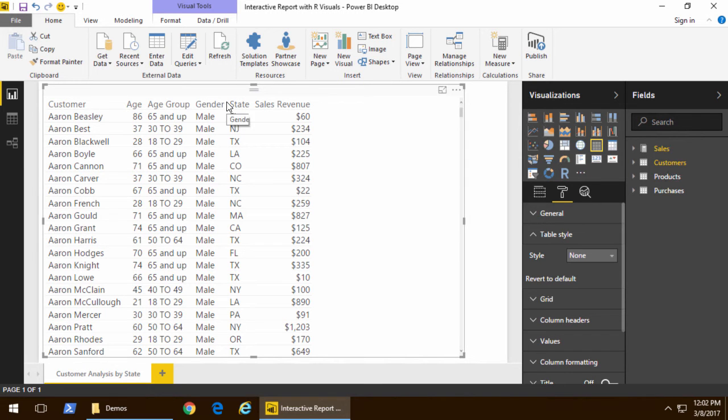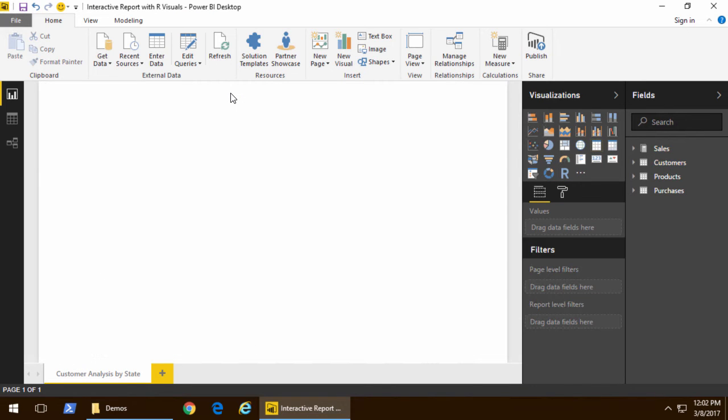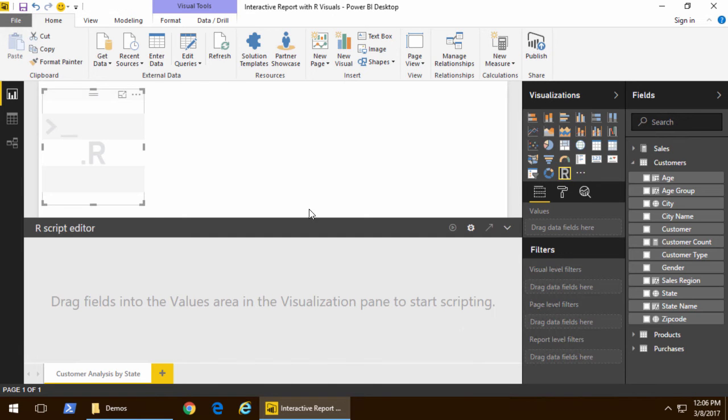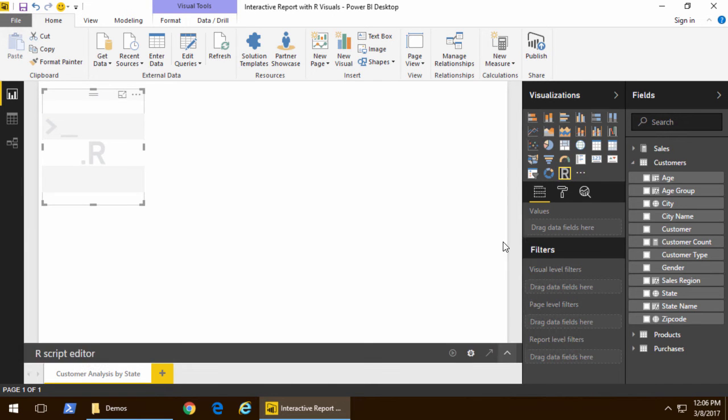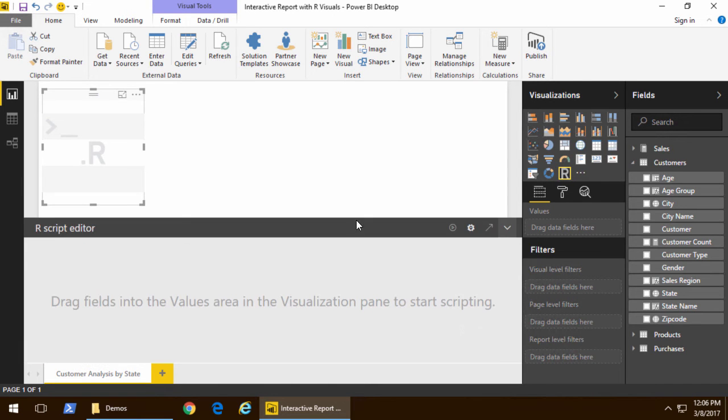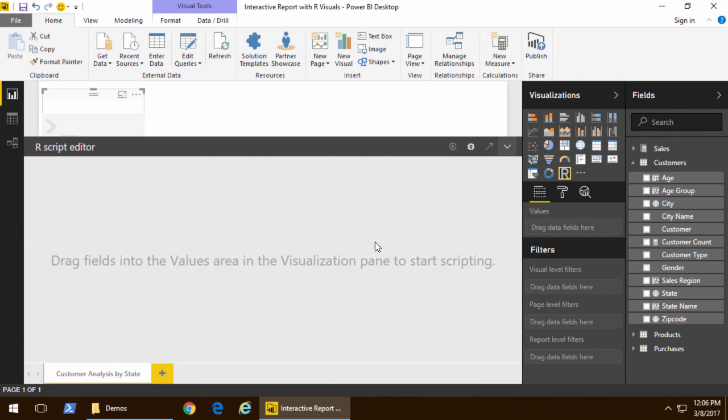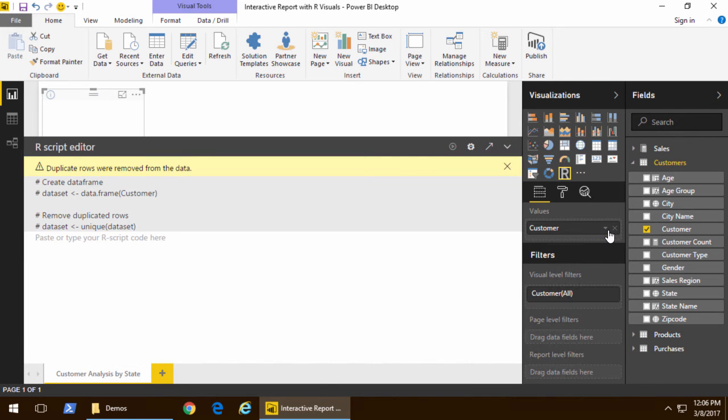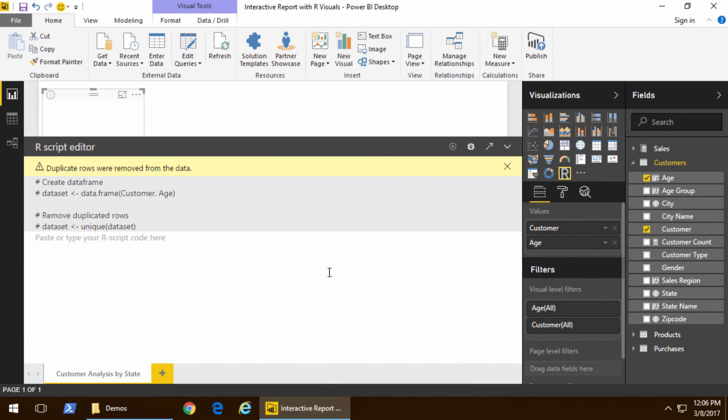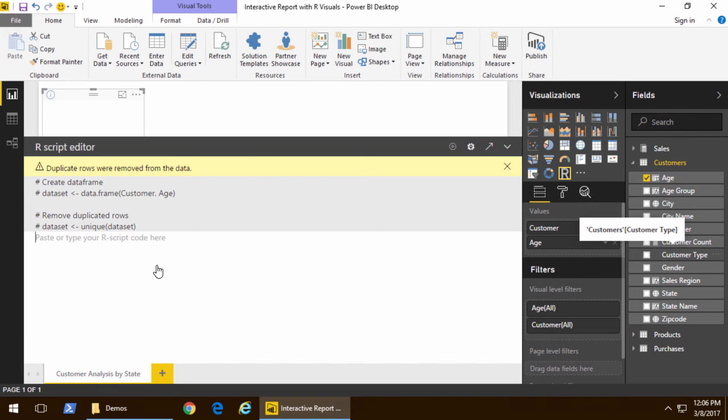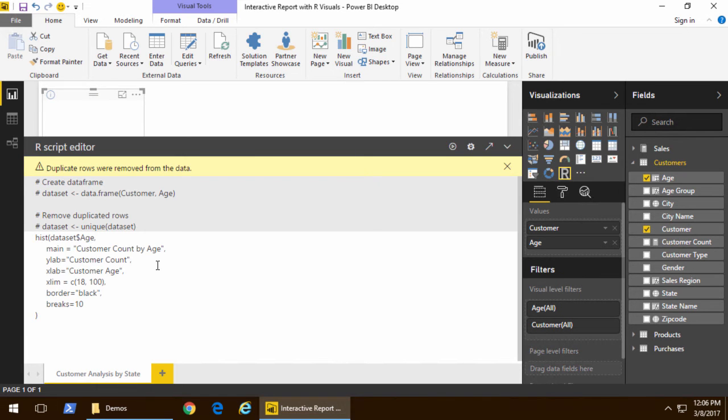Let's go ahead and get to work by deleting this table visual and now beginning to work with the R visual. When I add an R visual to a report page, I see the R script editor below. Notice that I can shrink and hide that window, and when I start adding fields into the fields well, they create a data set for me to work with.